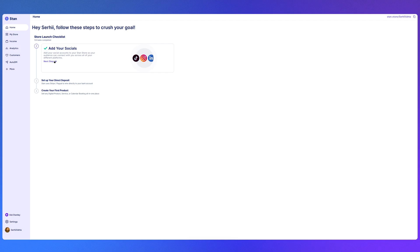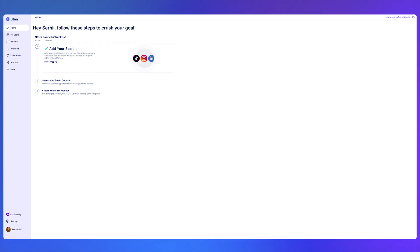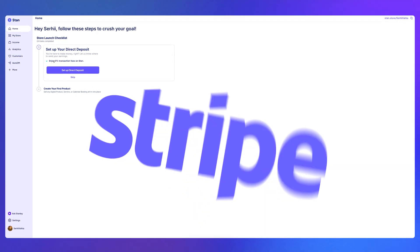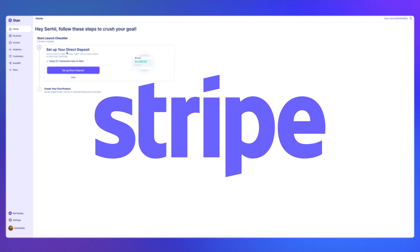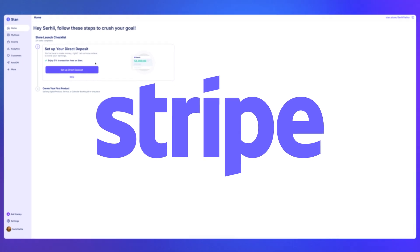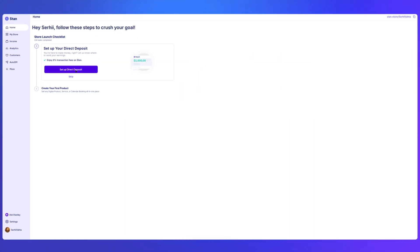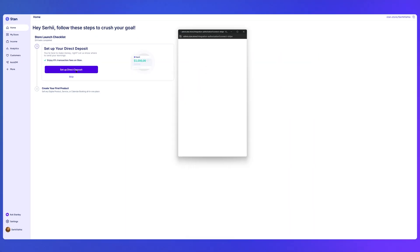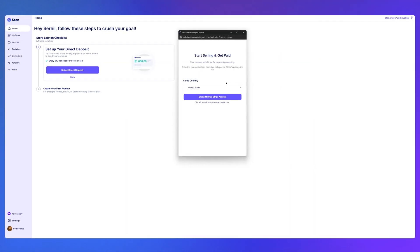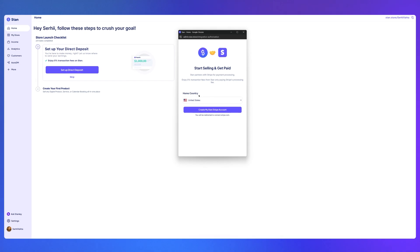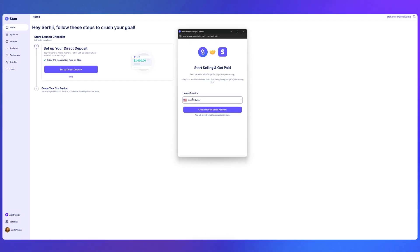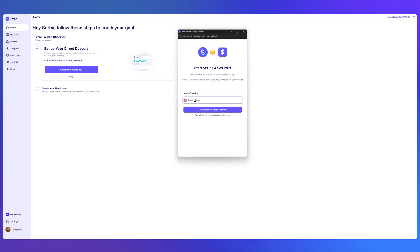After that, it's time to set up your direct deposit, so you can get paid. Stan currently supports Stripe, so you'll either need to connect an existing Stripe account, or create a new one during the setup. Stan will walk you through this process, and it only takes a few minutes. The final step in the checklist is adding your first product, which we'll cover in the next chapter.